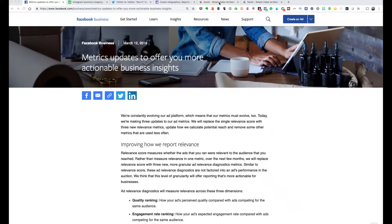Now this is a very important topic because if you run any sort of Facebook ads — and you should be for your business — you need to be tapping into the relevancy score. You need to pay attention to this. Basically that relevancy score measures whether your ads are relevant to the audience that you reached. This is important news because Facebook previously only measured one metric.